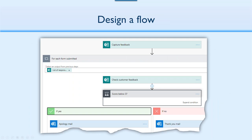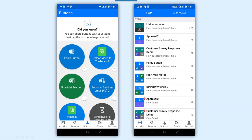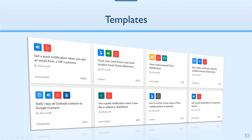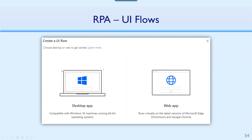Here's an example of a flow: I'm capturing feedback — as soon as someone fills in the feedback form, I look at the score field. If it is below three, send an apology mail; if it is above three, send a thank-you mail. It's very easy, many templates are available, you don't have to start from scratch. It is also available on mobile. Search for the application you intend to automate in the templates, and I'm sure you'll find lots of ready-to-use ones. Incidentally, Power Automate also has RPA — desktop-based RPA and screen scraping, automation of tasks across applications which are not otherwise automatable.